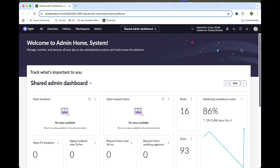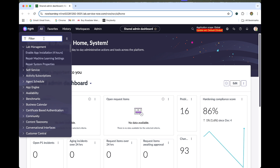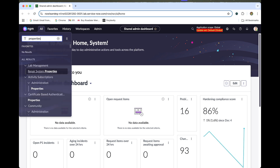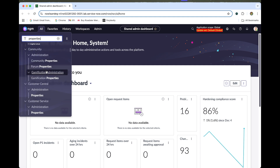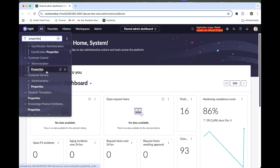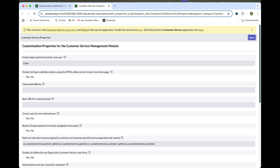We are in a ServiceNow instance. The first step we need to do is property activation — we need to activate and configure parent-to-child case synchronization. Let's go to the property under Customer Service, under Administration.